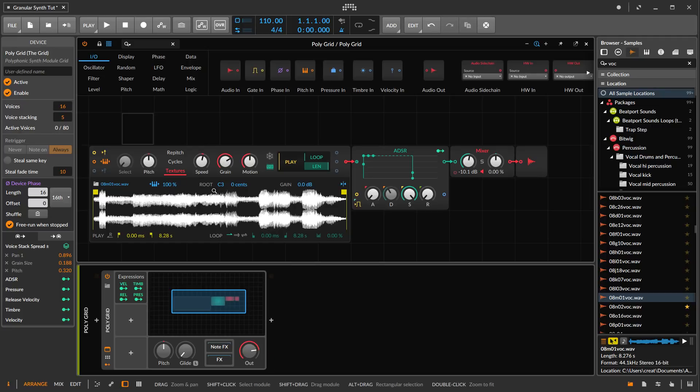So now we have something kind of dense sounding, like what we have in Avenger. That's how you can get a nice rich thick granular synthesis sound in the grid. You want to use the voice stacking and use textures mode, of course.